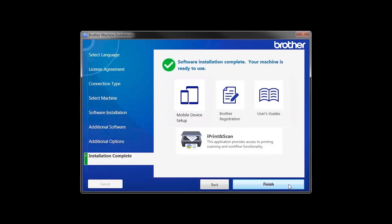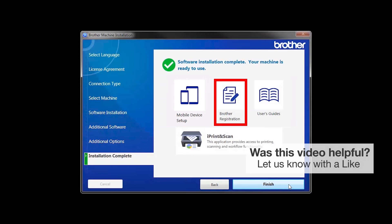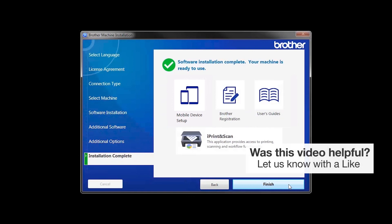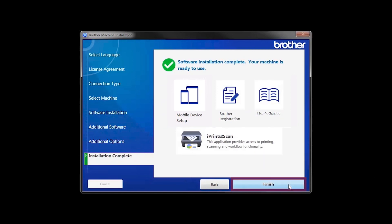Click Next. Click on Brother Registration if you would like to register your machine at this time. You can also open the online user guides for your model. Once you are through, click Finish.